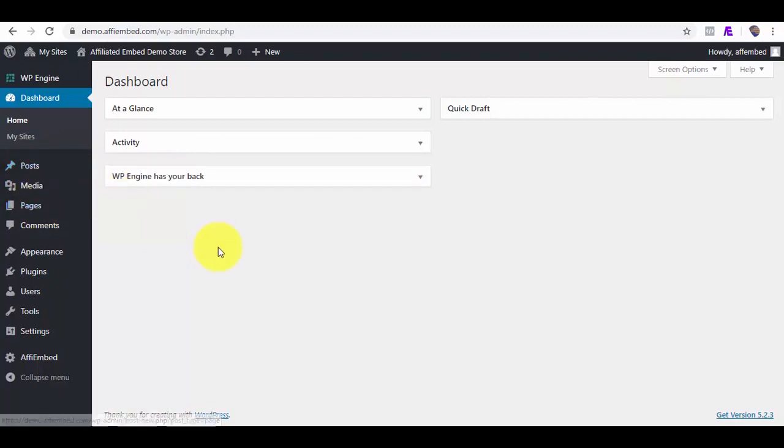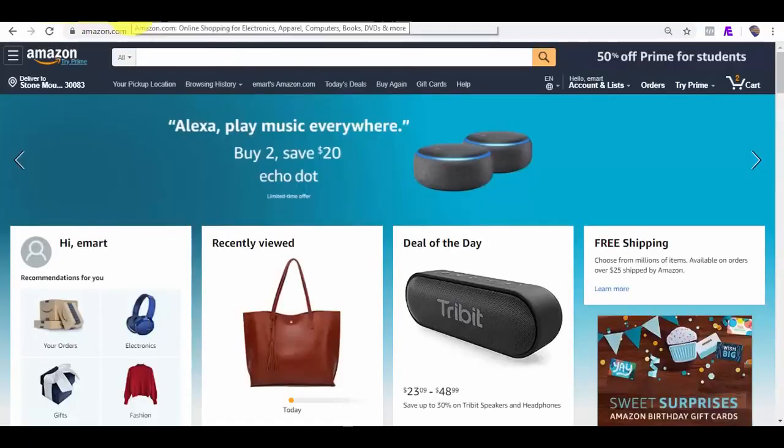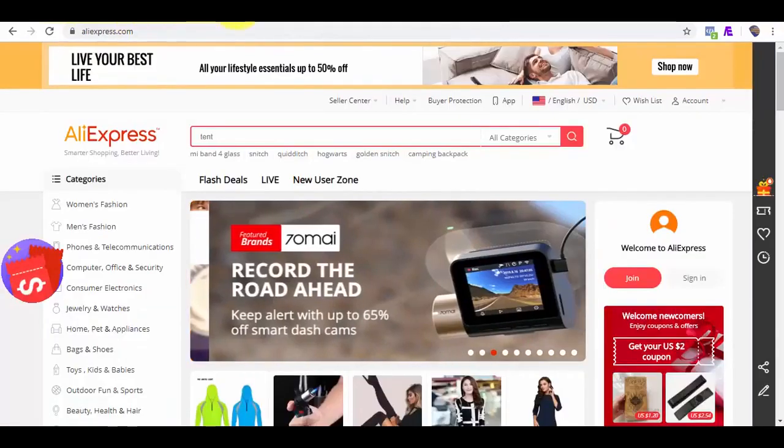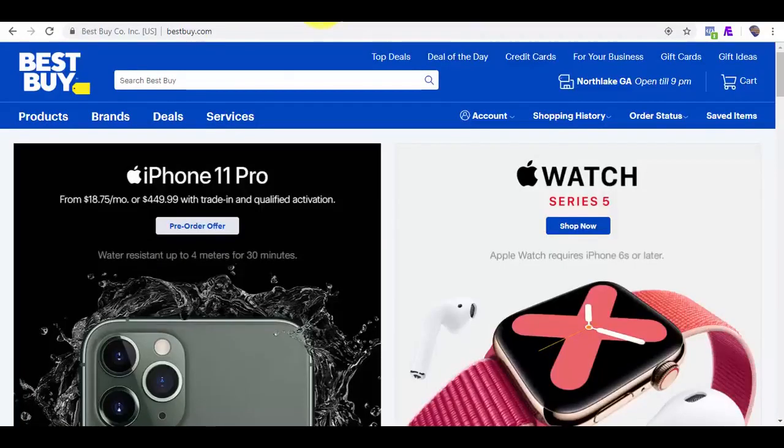Watch as I quickly fetch products from top five marketplaces like Amazon, AliExpress, eBay, Best Buy, and Walmart and embed them on my WordPress pages and blog posts.